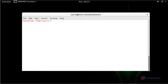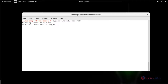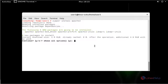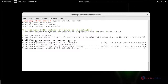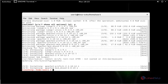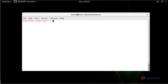First I am going to install the Apache package. Install the Apache package by using zypper install apache2. Press Enter, then press Y to continue. Now the package has been installed.